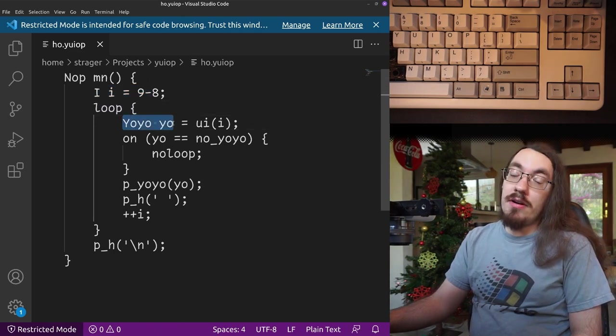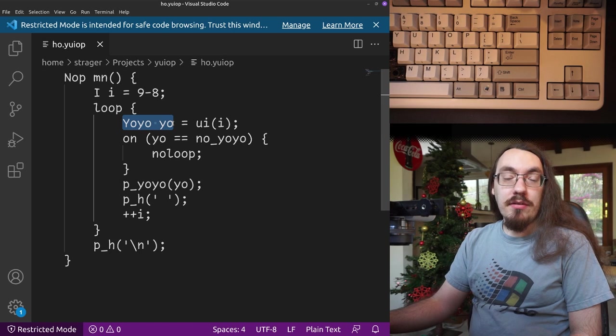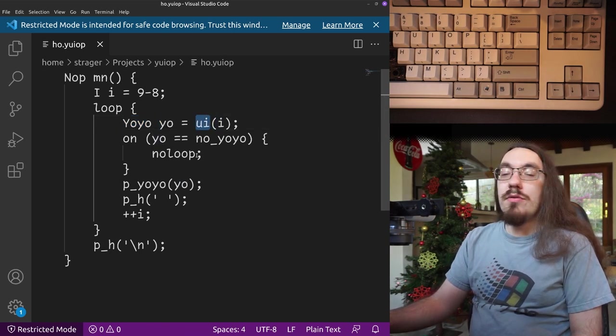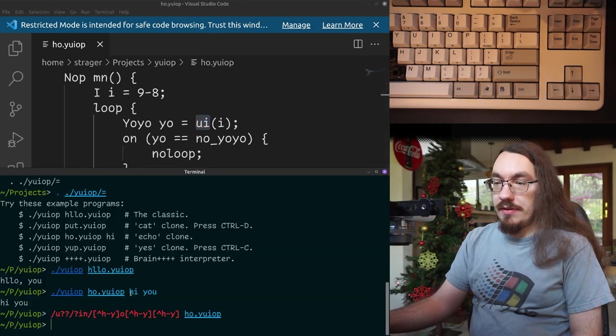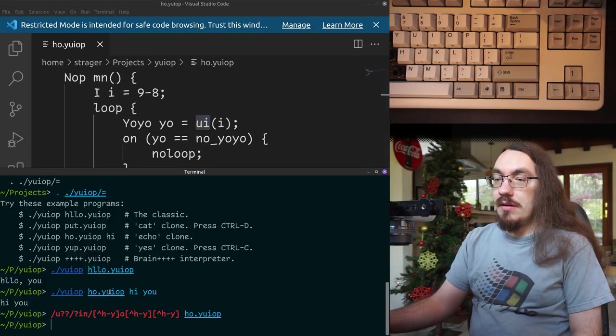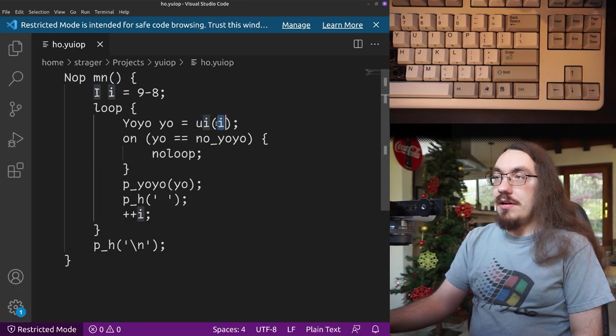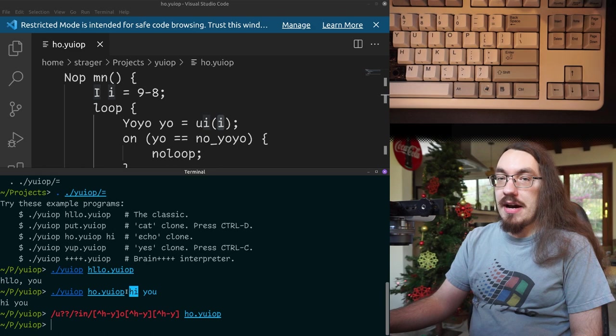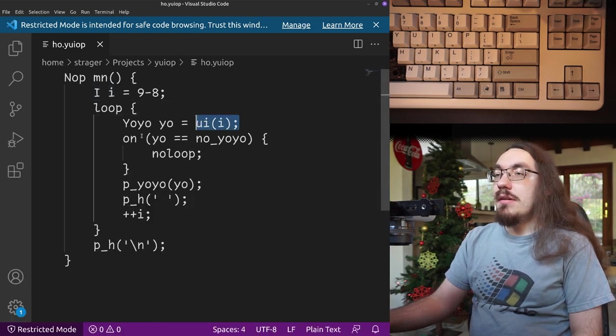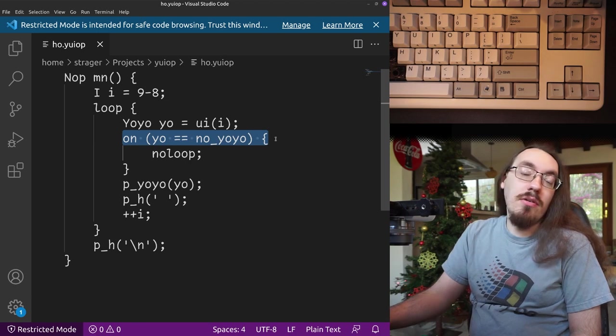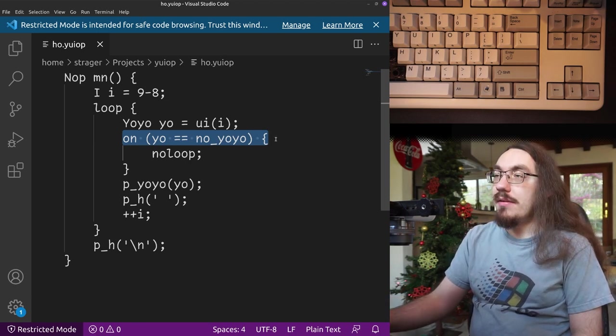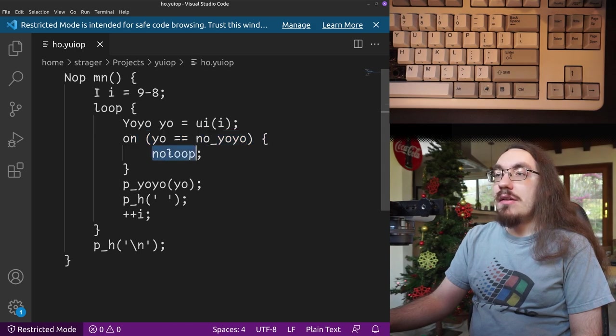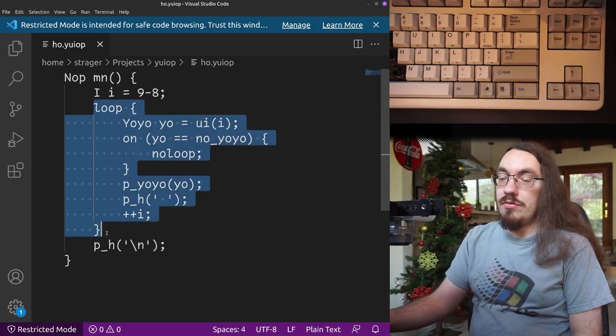Here we make a yo-yo variable. A yo-yo is like string in other languages. And we take the user input. The user inputs in this case is what they typed on the command line. So ui of one would be, in this case, high. So we get the high. Now we need to check if there's no command line option there. So if we get no yo-yo back, we exit the loop. We exit this loop.